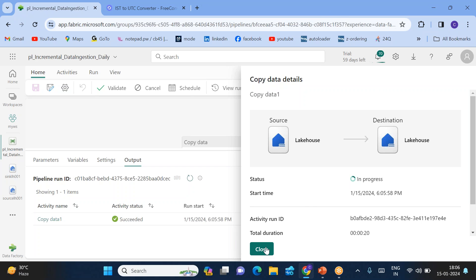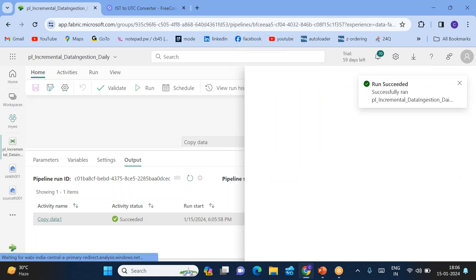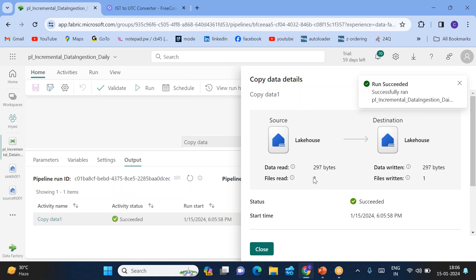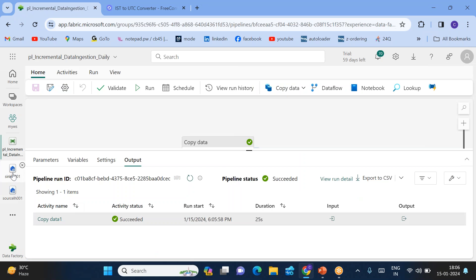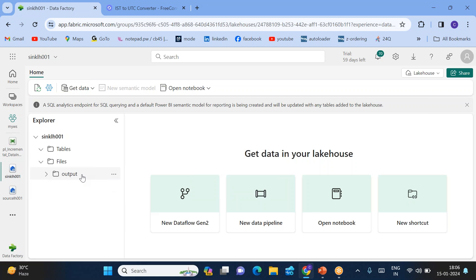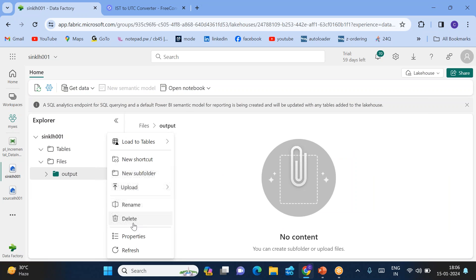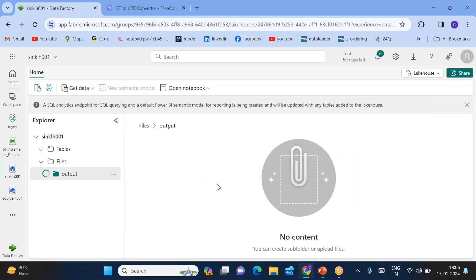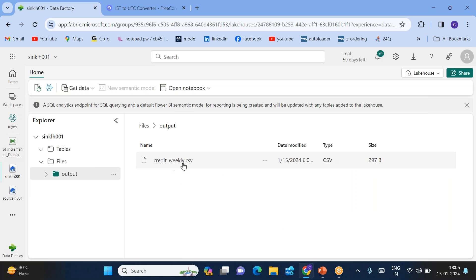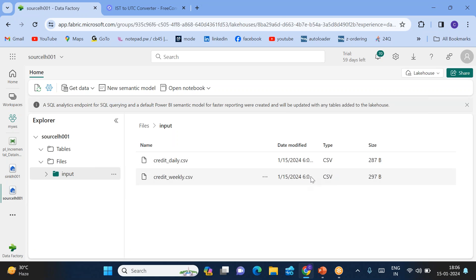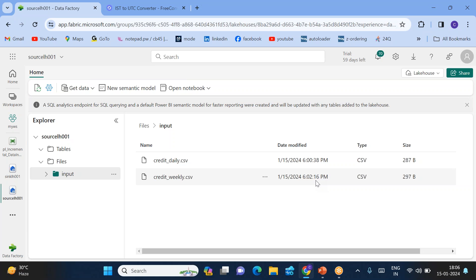The pipeline succeeded. Click again to confirm — only one file is copied. Let's go to the sink lakehouse and see within the output folder what file we have. You can see 'credit_weekly.csv' — because this is the file which came after 6:02.